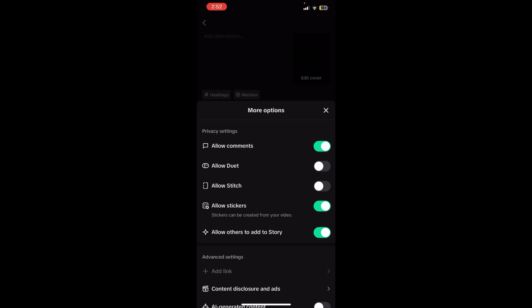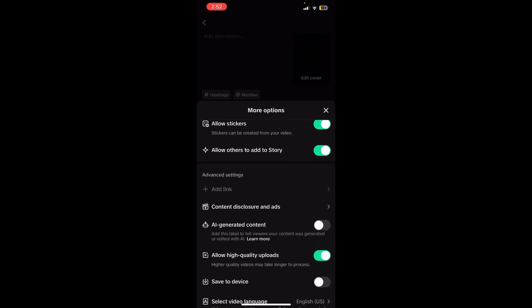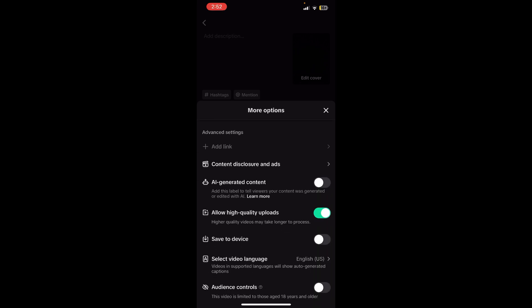Once you tap on it you need to scroll a little bit down and you will be able to find the Allow High Quality Uploads option. Make sure you enable this option and you will be able to upload high quality videos successfully. So basically this is how you can upload high quality video on TikTok.